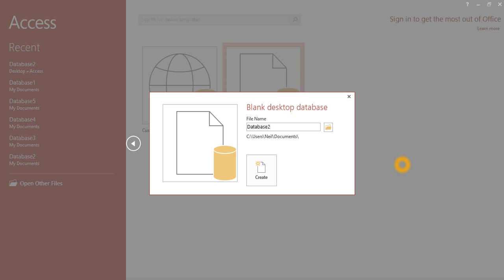Hey people, in this video I will be showing you how to change the currency in Microsoft Access.